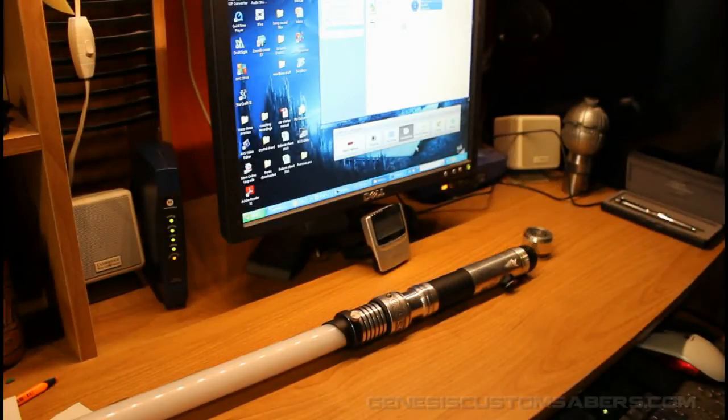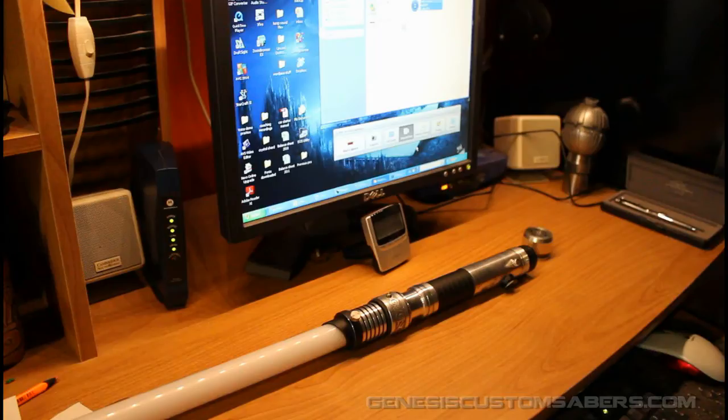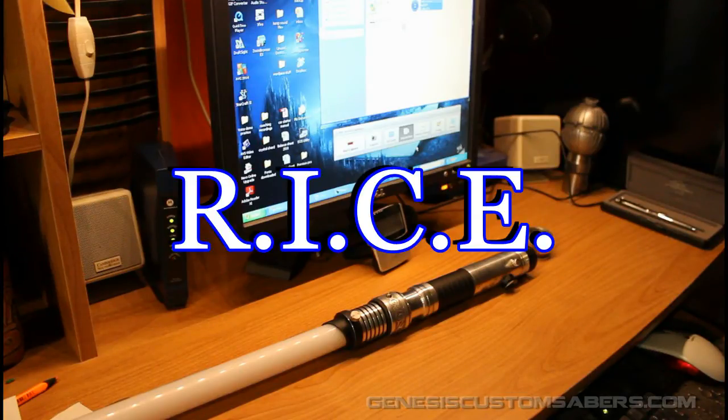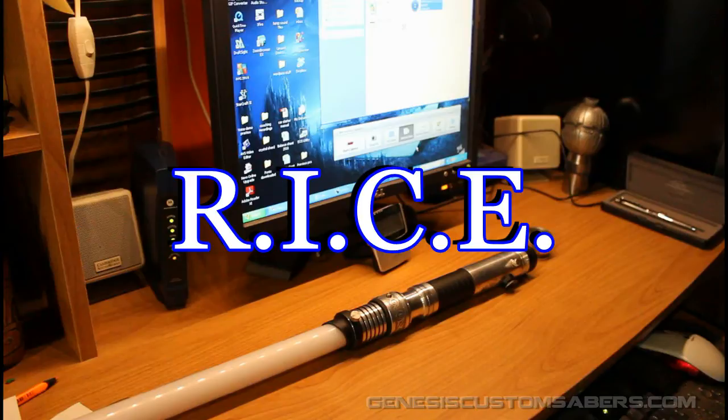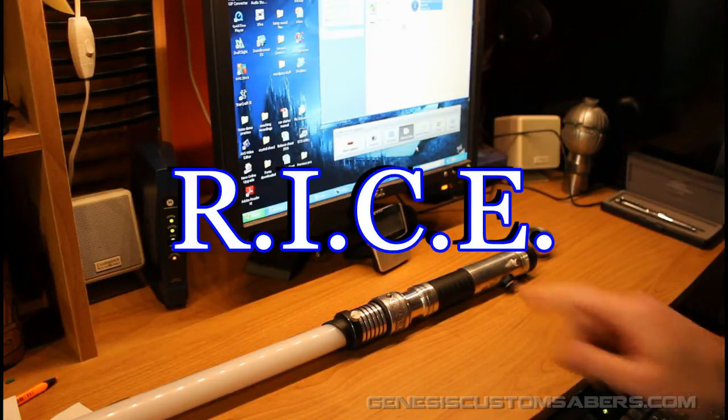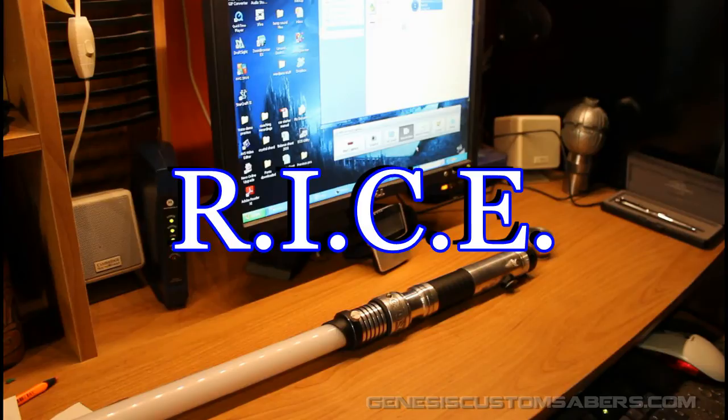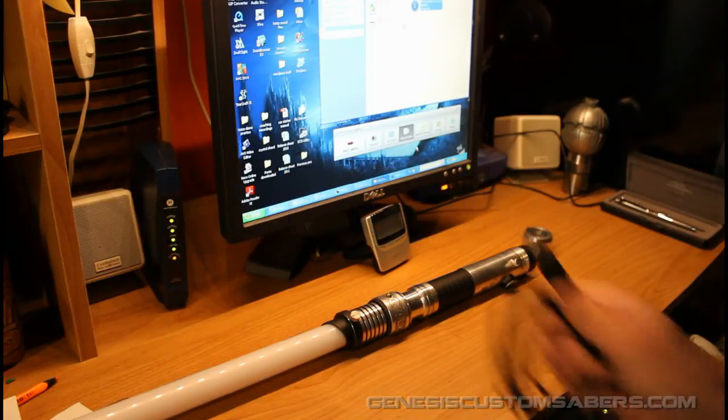Welcome back to Genesis Custom Sabers. I'm going to show you really quickly how to use the RICE, which is the Real-Time Internal Configuration Editor, with Plector Labs sound cards. In this case, I'm using it with a Petit Crouton version 3.